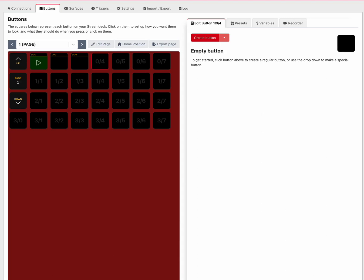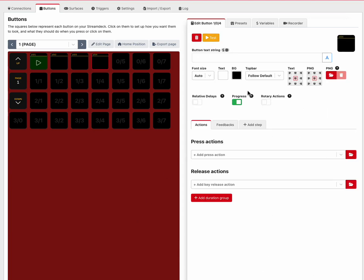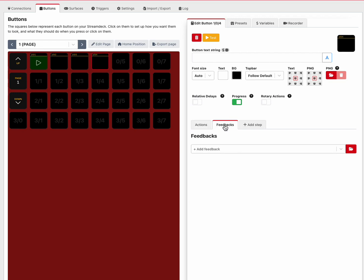Okay, so creating an auto-created variable that fills a value in. Create a button, go to feedback, add a feedback receive MIDI message. That's the only feedback available to do this.